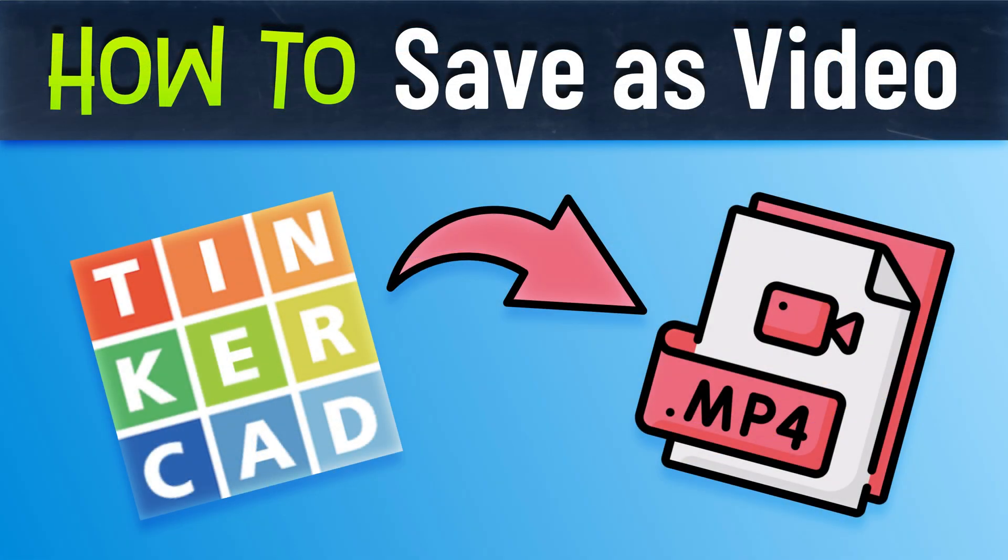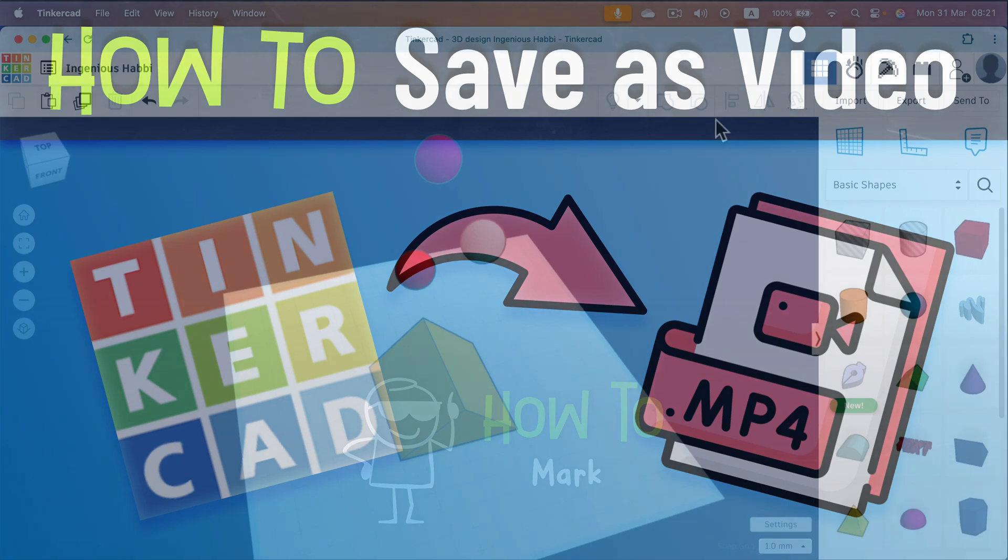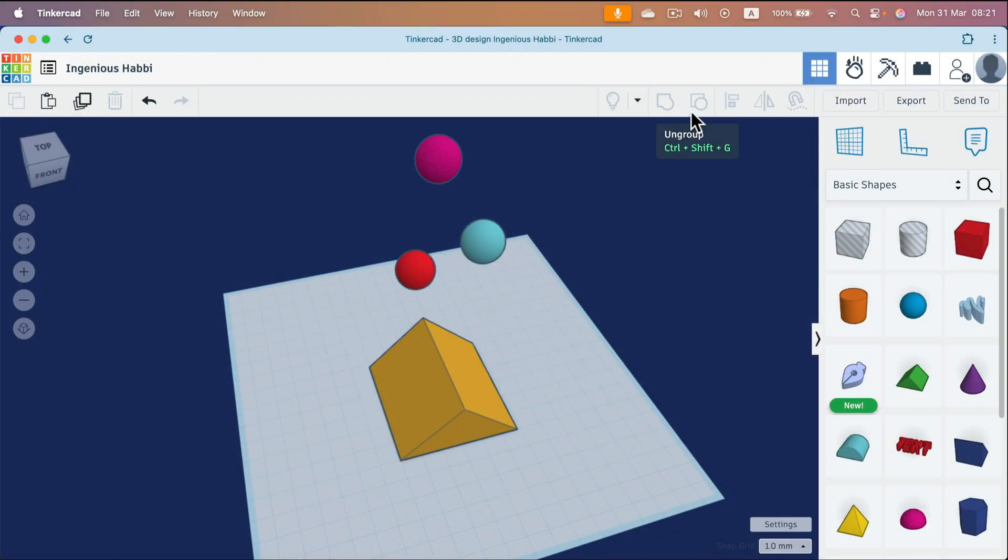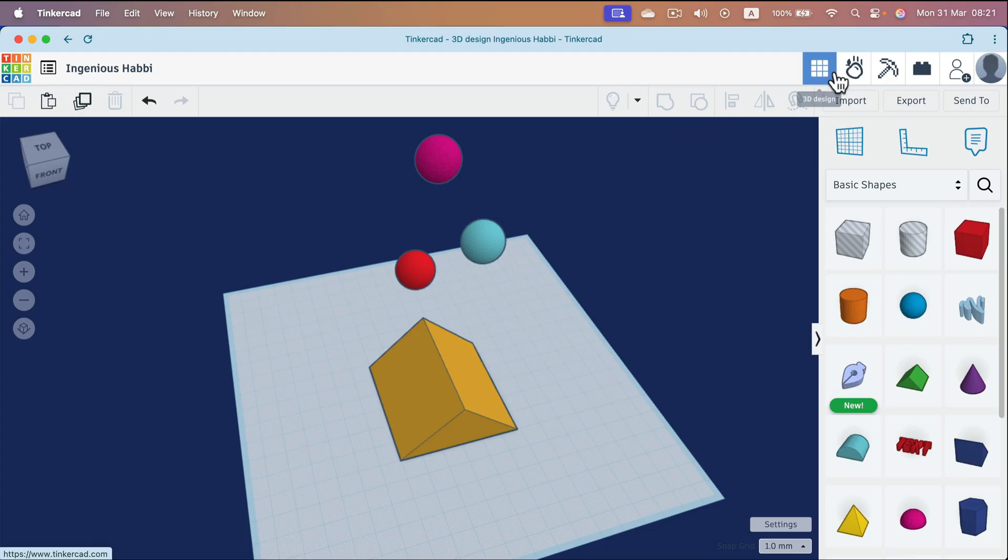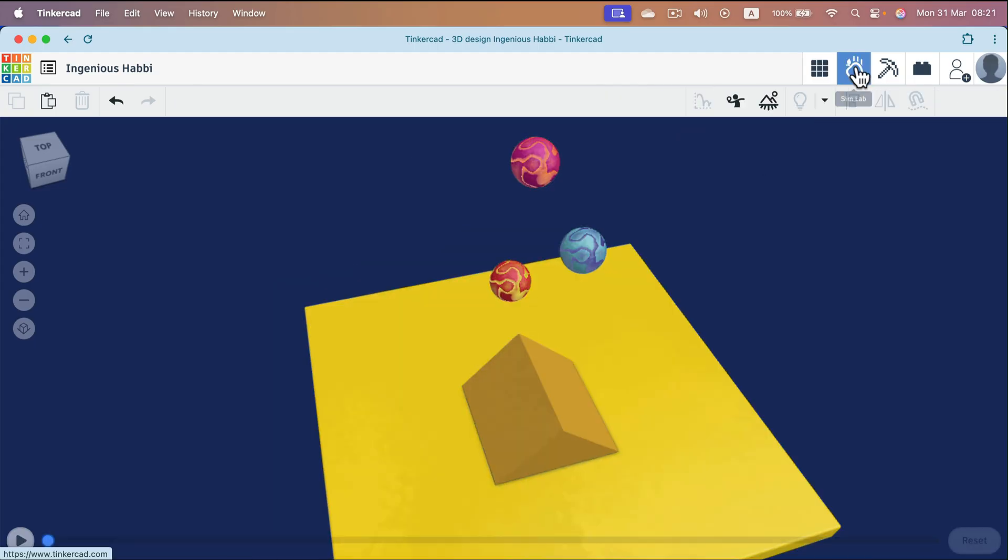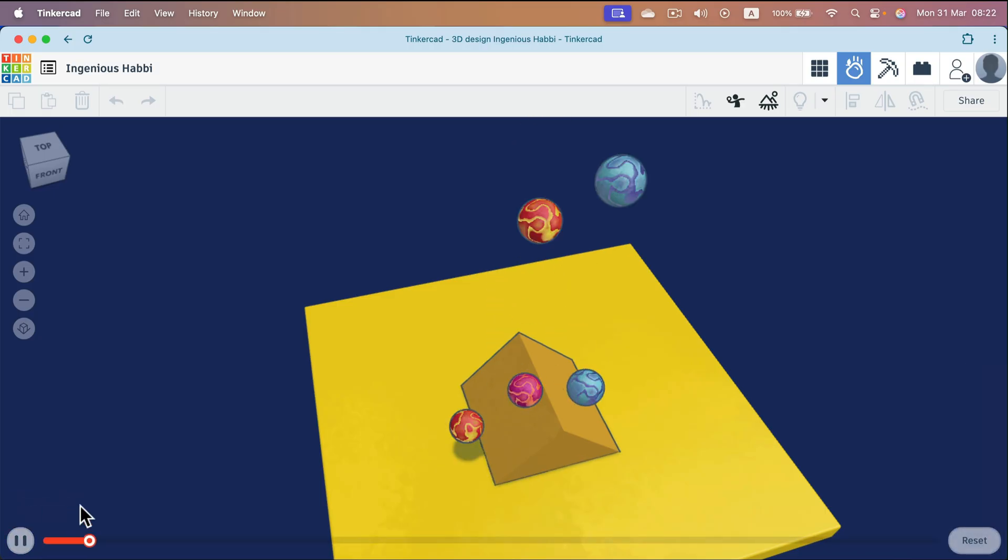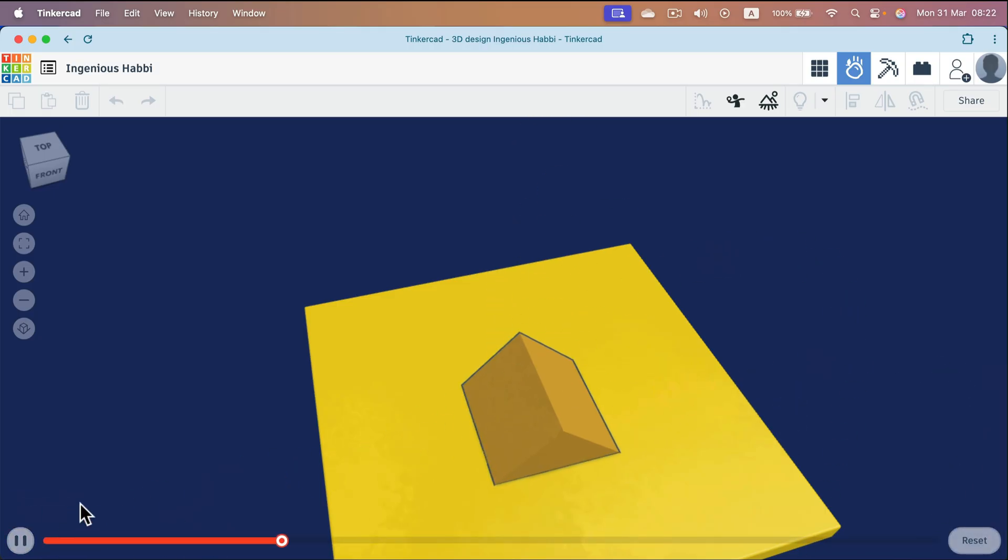How can we save the result of our simulation in Tinkercad as a nice video clip? So after you design your scene in design mode you move to the sim lab here, the falling apple icon. The first thing was to play your simulation. So you need to click the play button here at the bottom left or press spacebar on your keyboard. So play the simulation. If you are happy with the result you can stop it now.